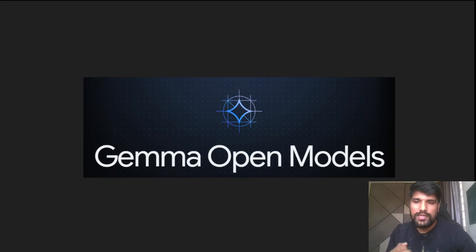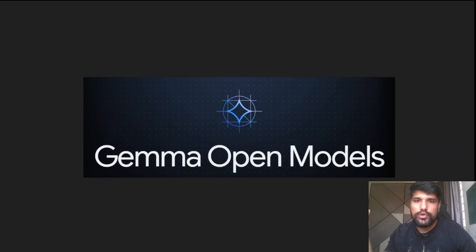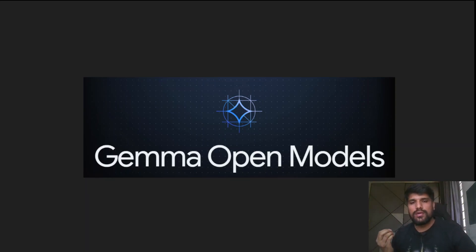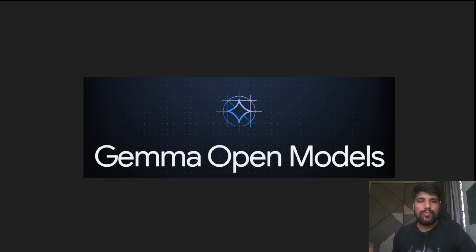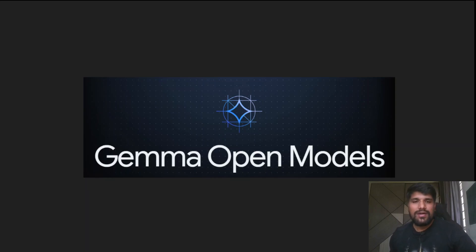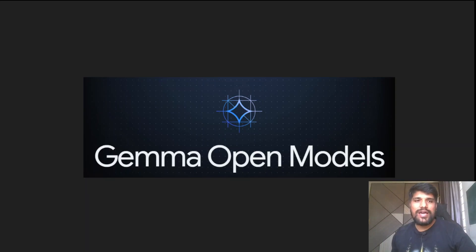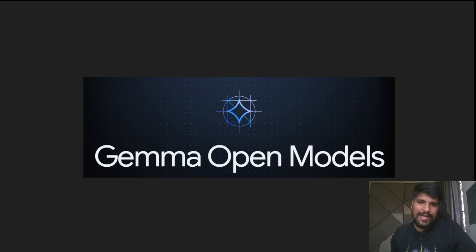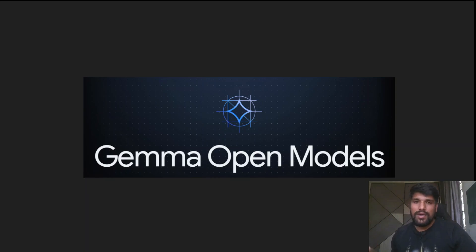Namaskar Mitranno, tumcha swagata hai marati AML channel varti. Today we are going to see the Gemma open model released by the Google DeepMind team — the same team who work on Gemini 1.5. Nowadays we can see Gemini 1.5 is making some noise, and consecutively they are releasing very good models. Gemma is one of the good models released by the same team.